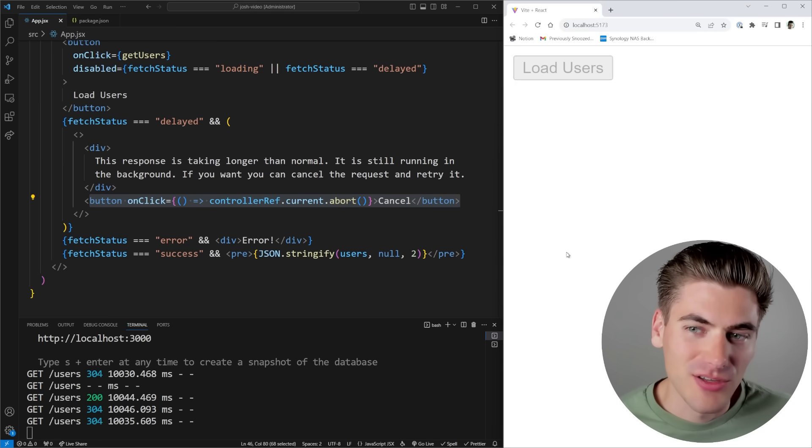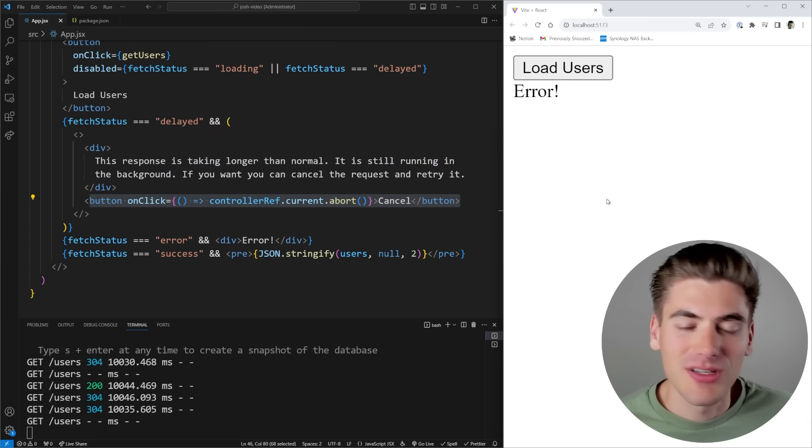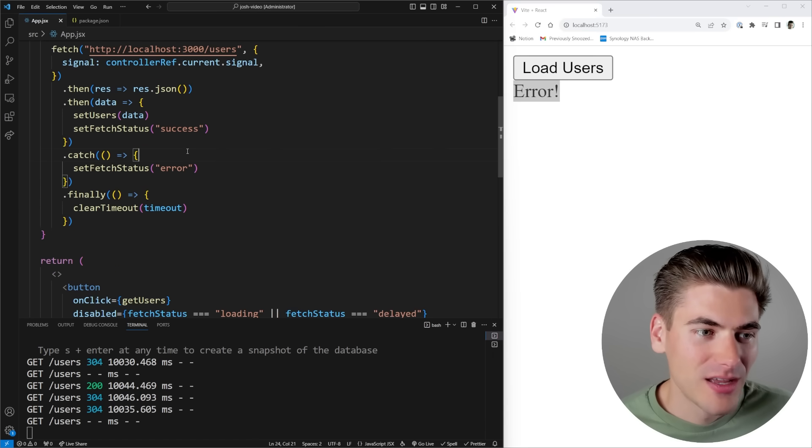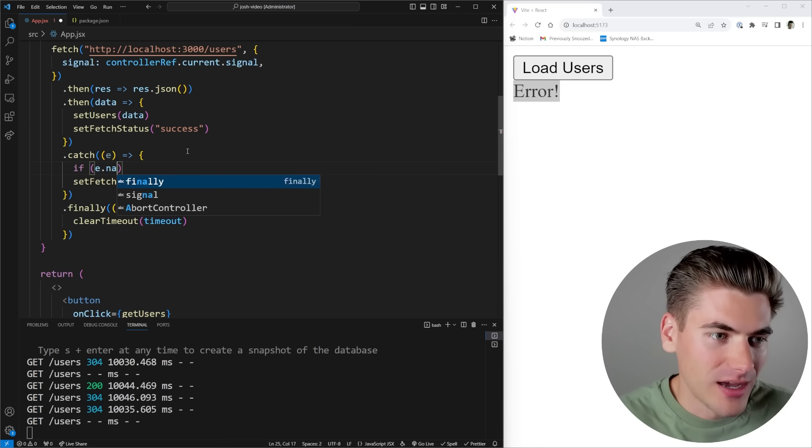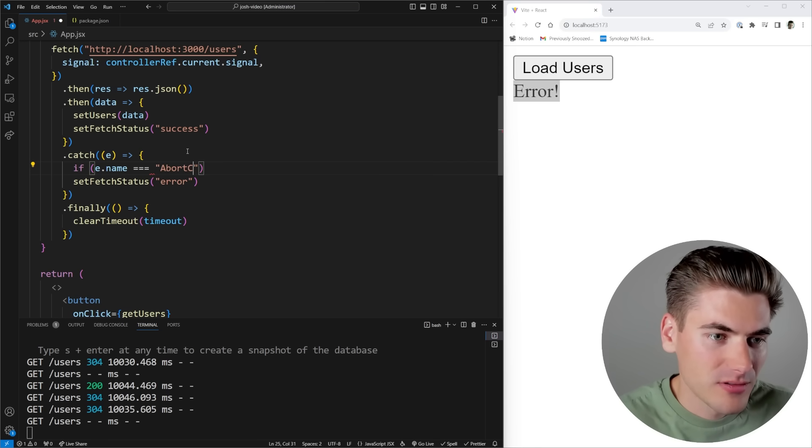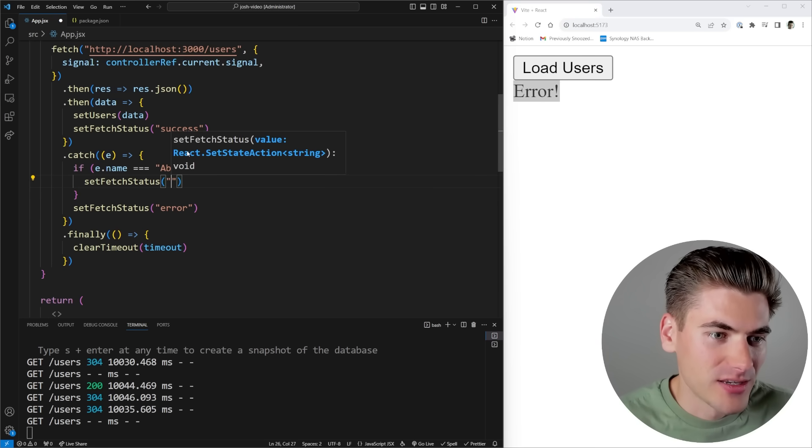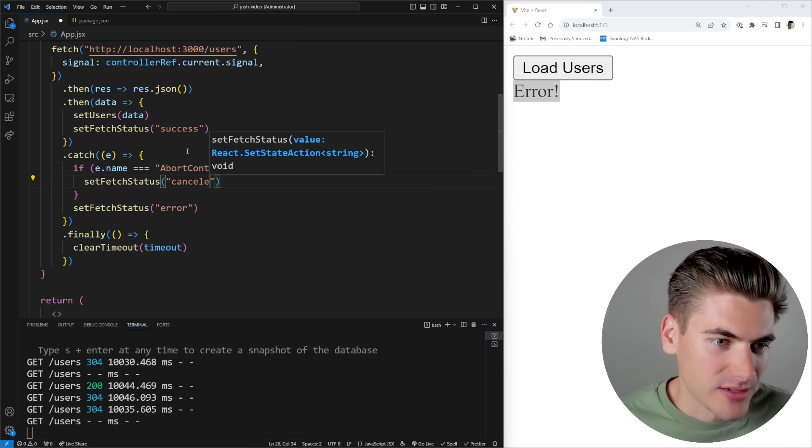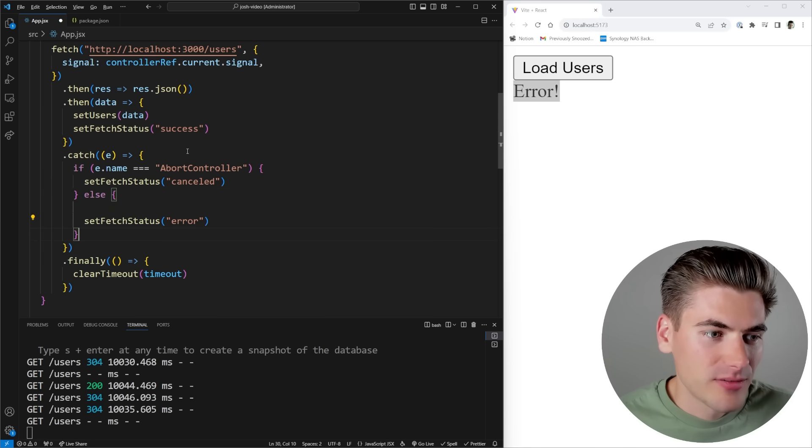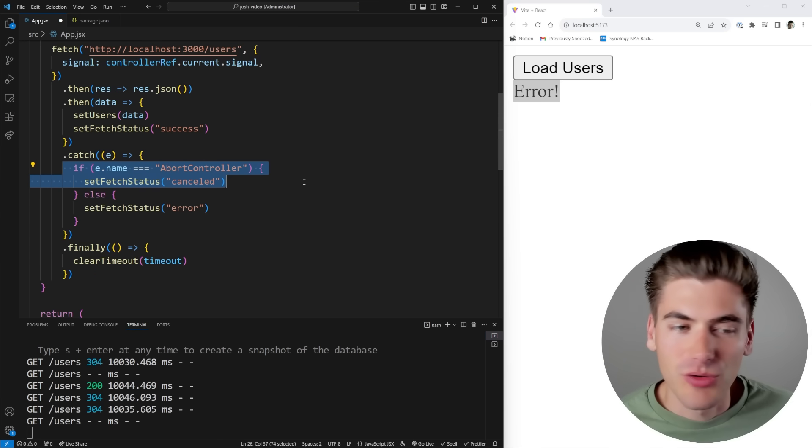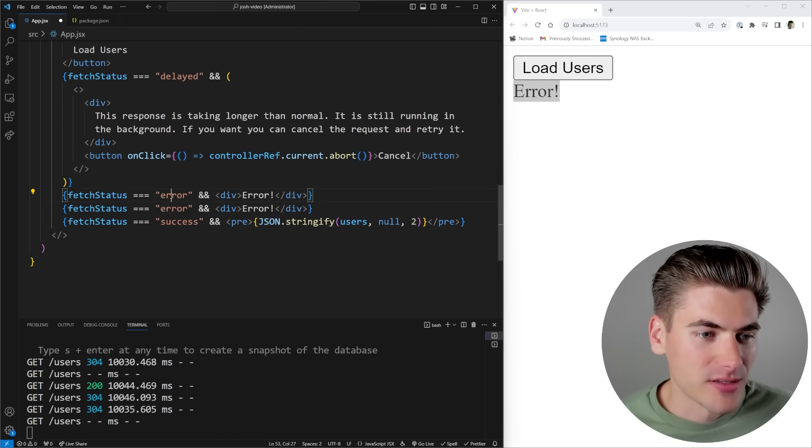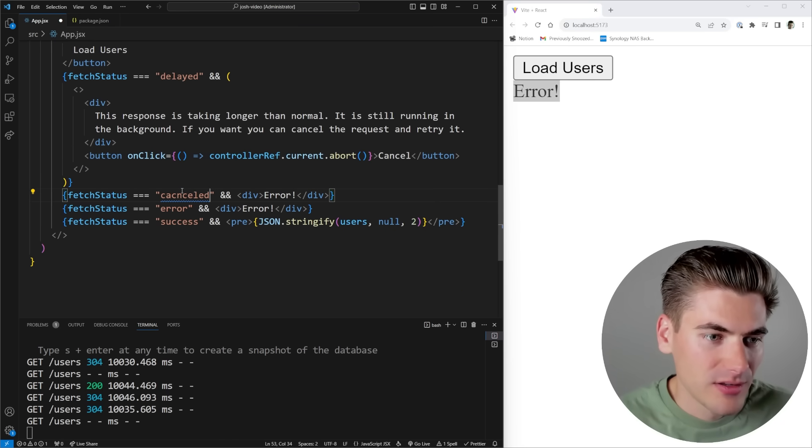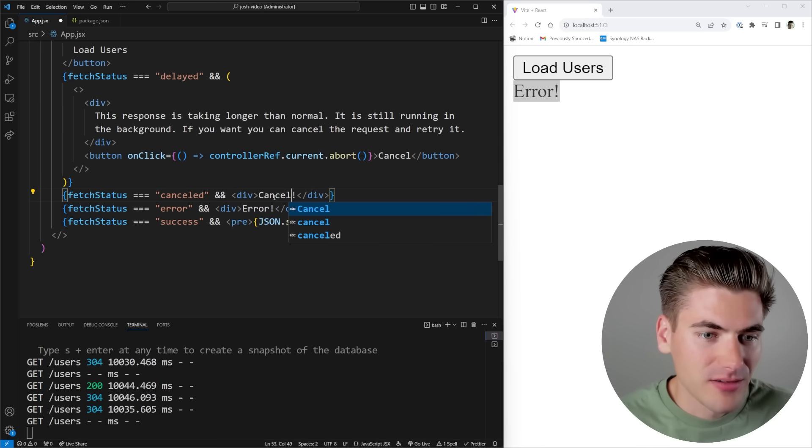So now all this is saying is that we can abort the request directly from inside of here. So now if I click load users, you can see after two seconds, I get this message. And if I click cancel, you can see it cancels everything out and gives me back this error response. If I want, I can even come in here and I can say if e.name is equal to abort error, then I can set my fetch status to canceled. Otherwise, I'll set it to error because this is going to be called anytime I actually cancel it with an abort request. And then I could just copy this - if it's canceled, we'll just render out the text canceled instead.